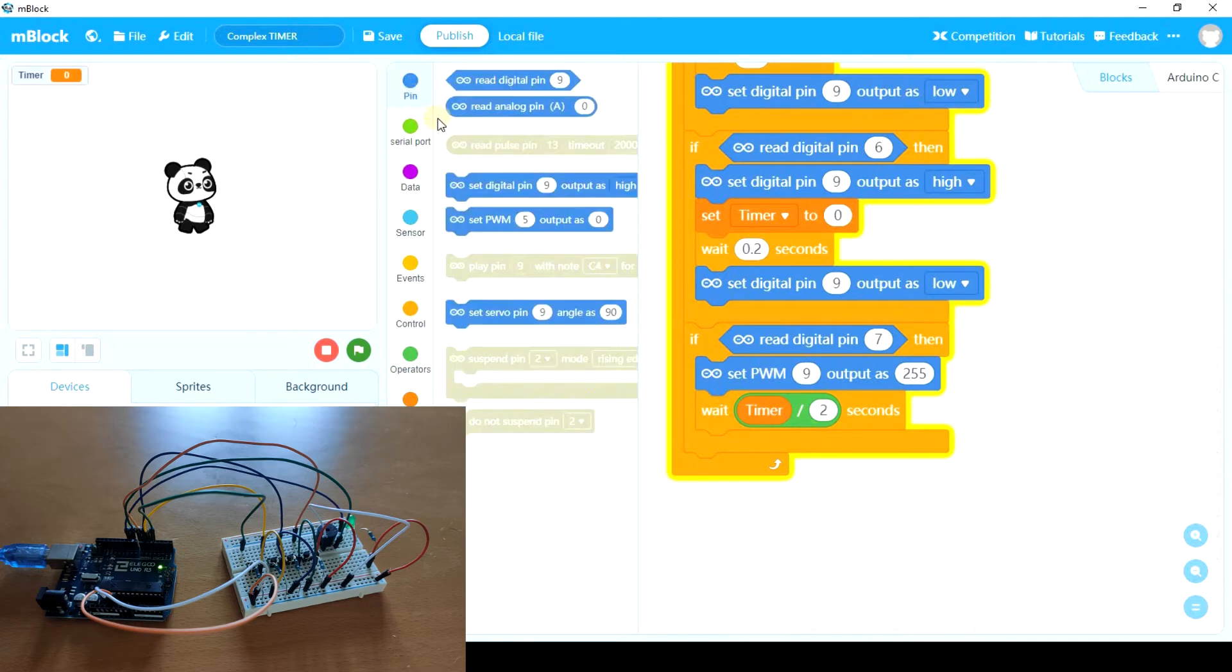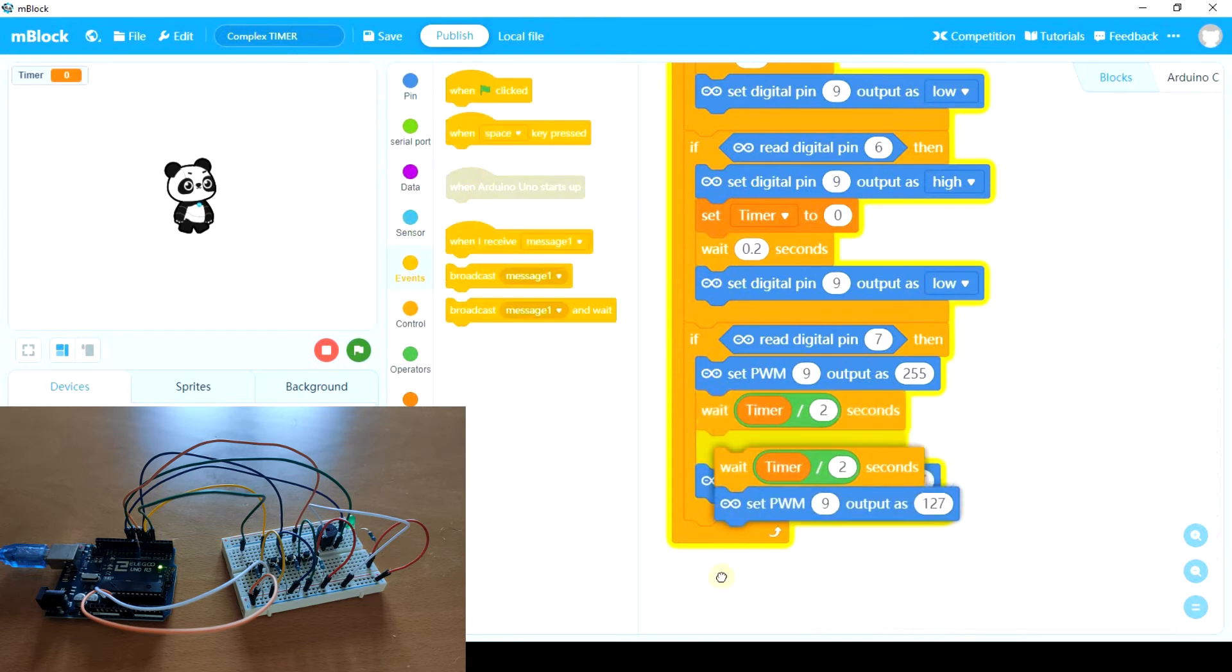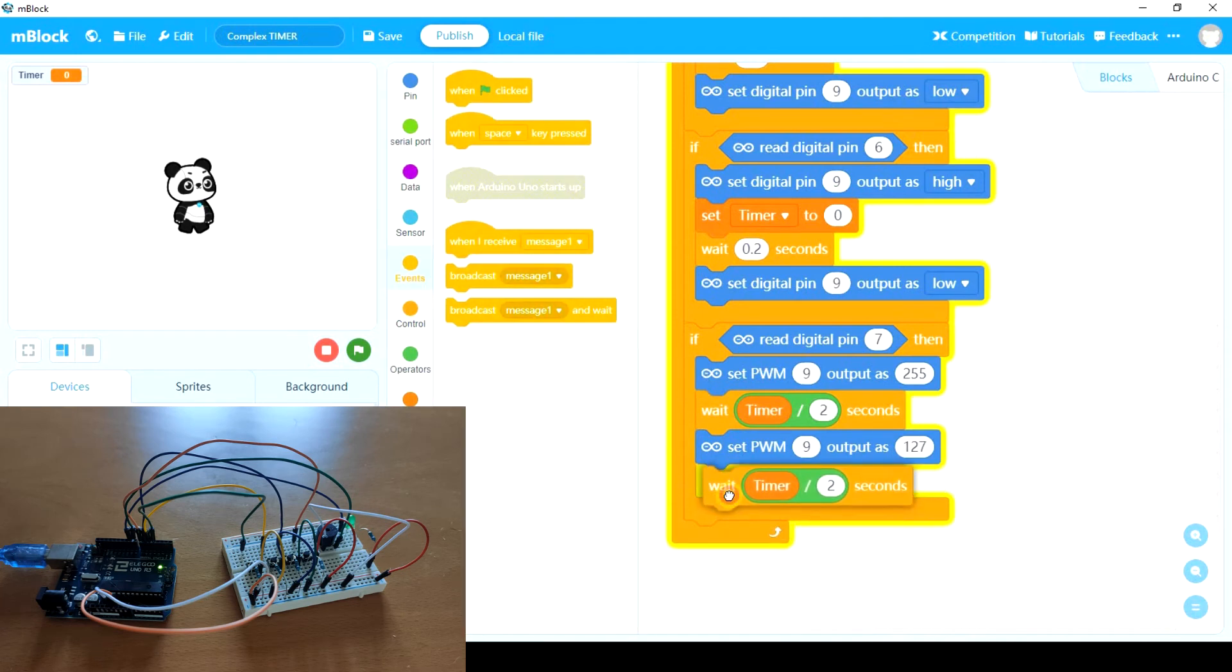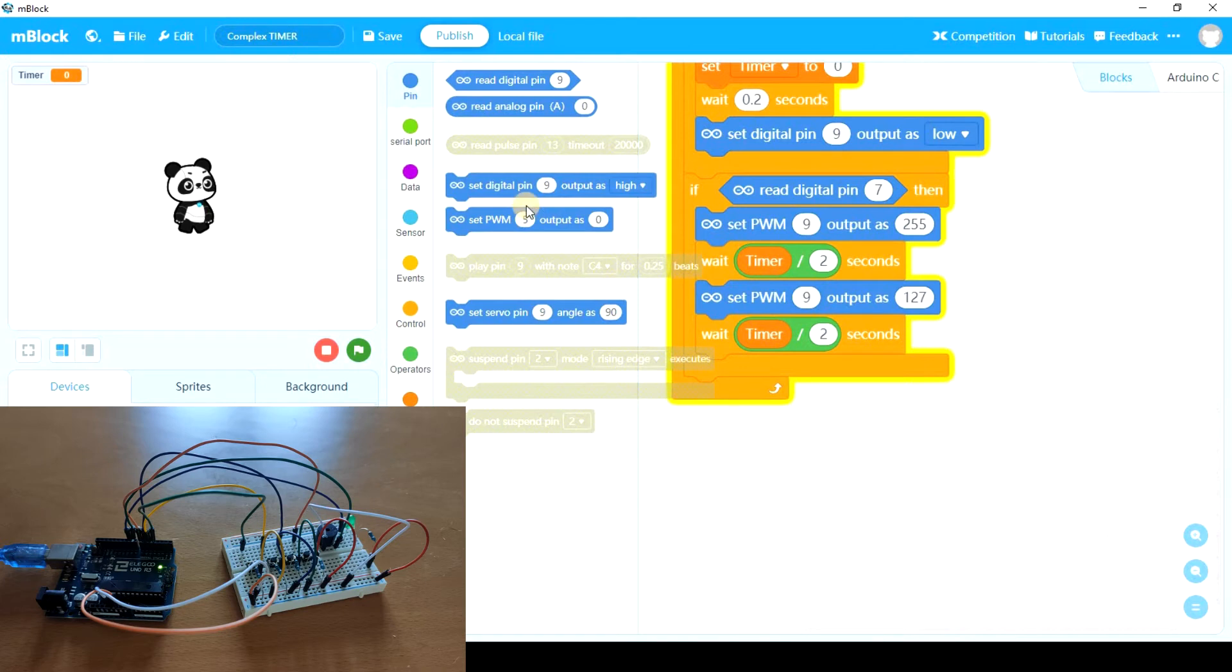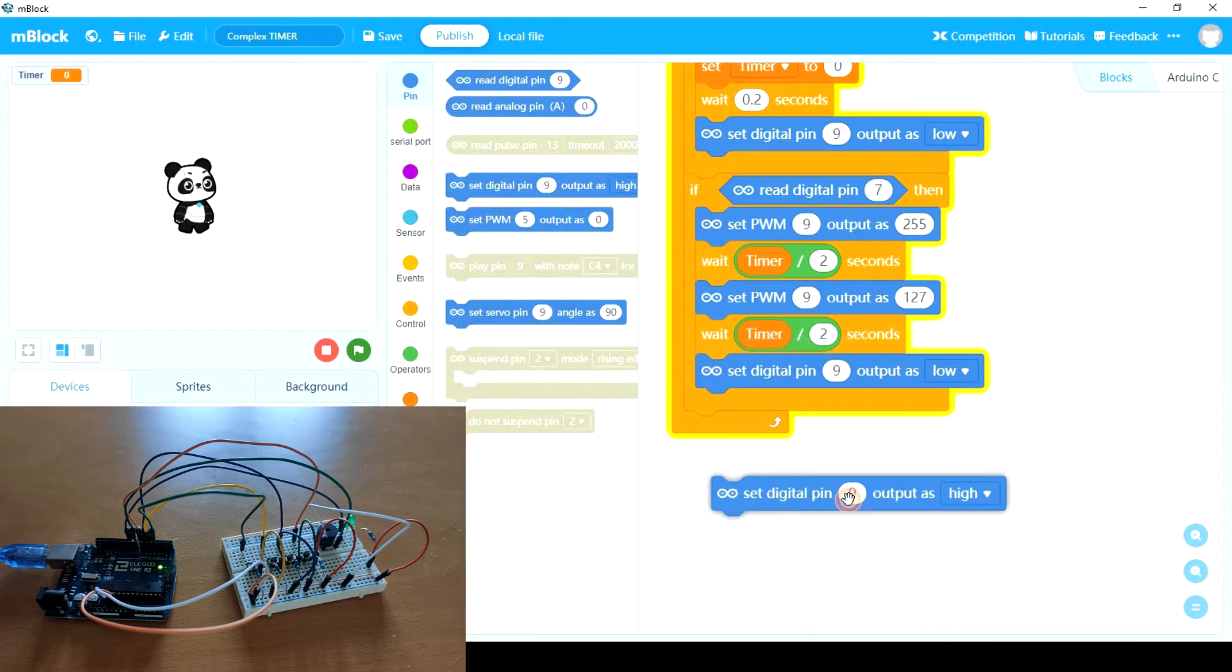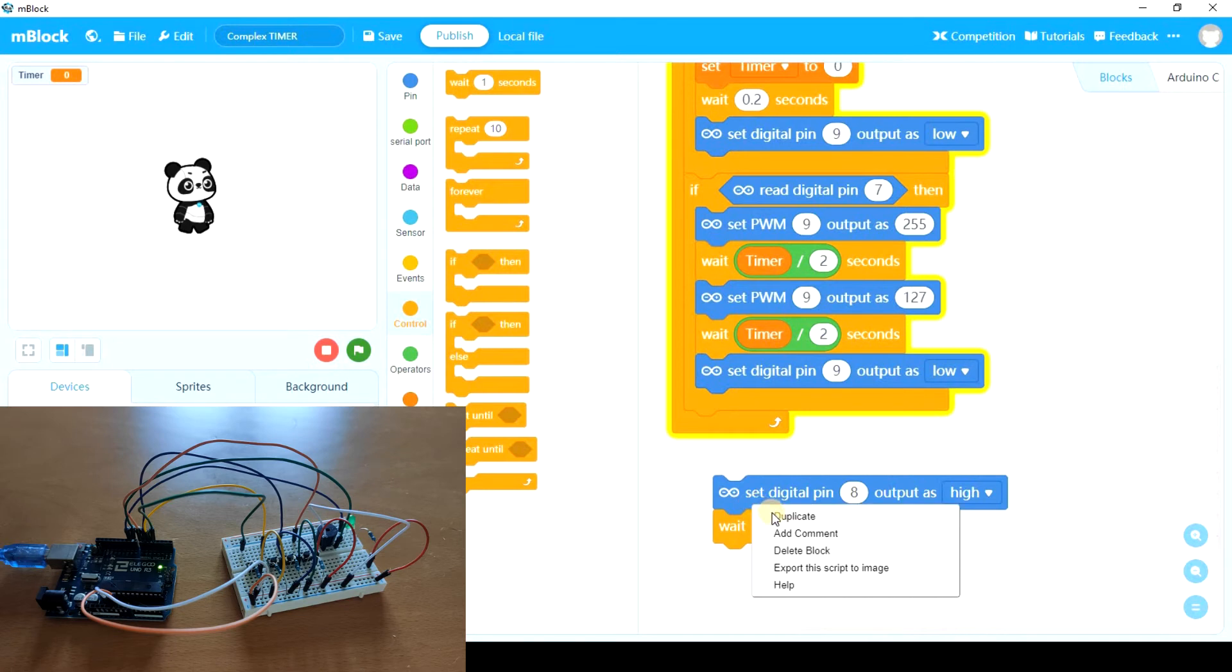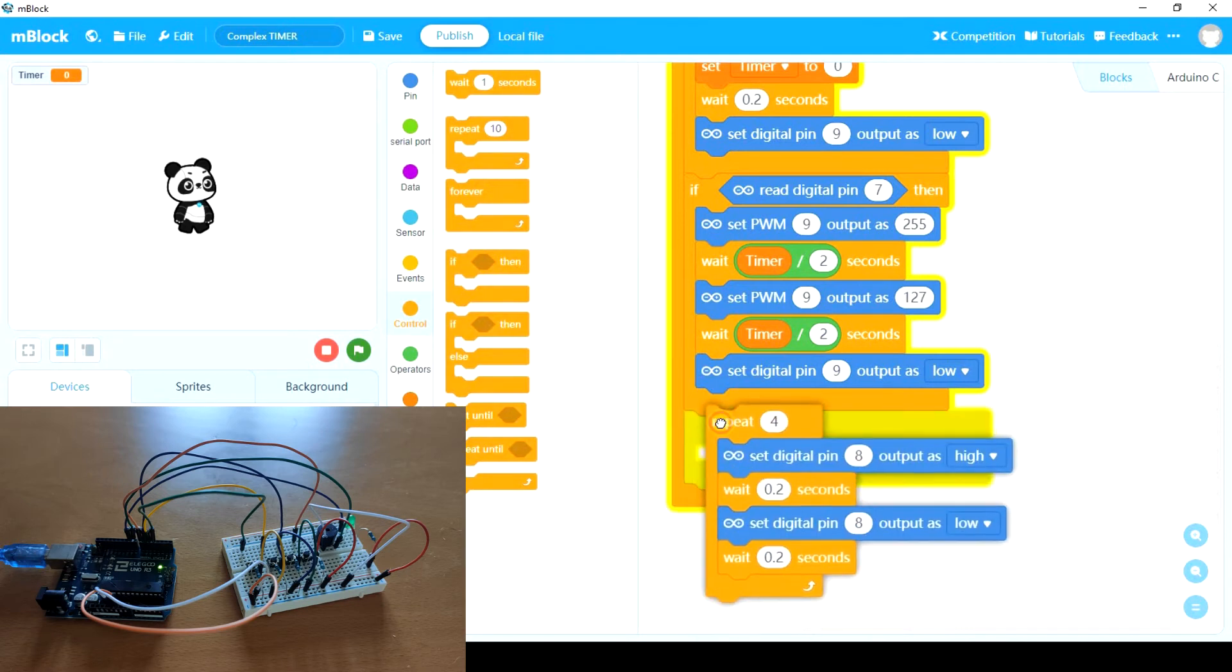After that, we're going to set this brightness to half of it. And we're going to wait, well, we can duplicate. We're going to wait for the other 30 seconds. And after that, we're going to turn it off. We can use this directly. And then we're going to make the buzzer ring. The buzzer is going to go off. So as we did last time, we're going to set digital pin 8 to high. We're going to wait for 0.2 seconds and we're going to repeat it with low. And this is going to happen four times. And we'll put it here. So to sum up.